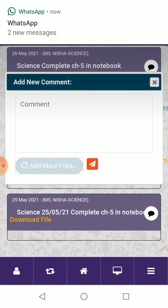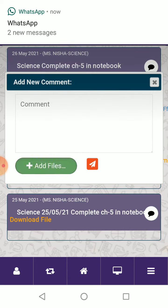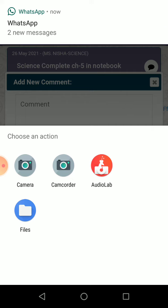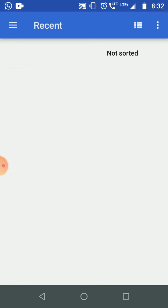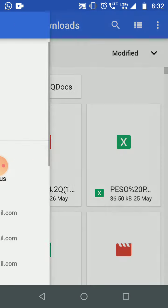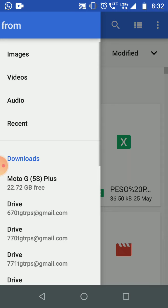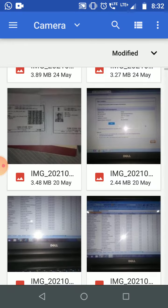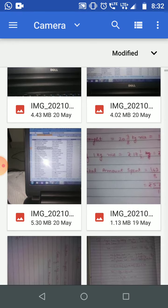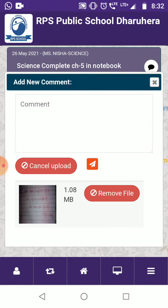You can also attach a file. Just click here and select 'Add more files.' If you have only one page, go to files and take a picture. Note: if the file is larger than 5 MB, you will not be able to upload it this way.